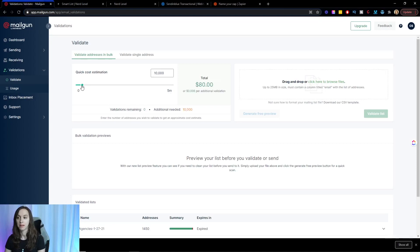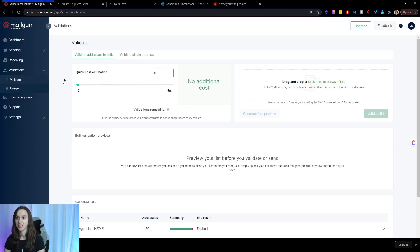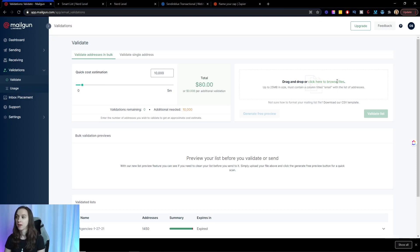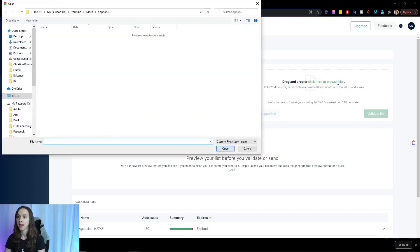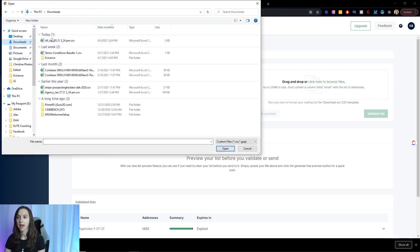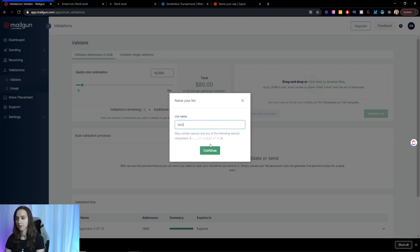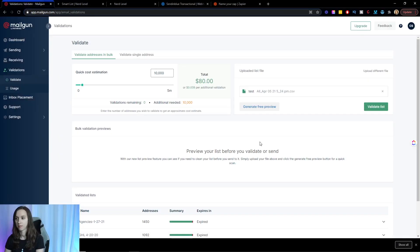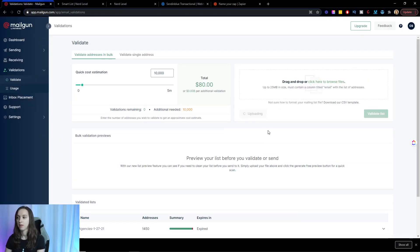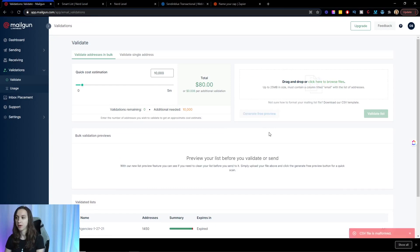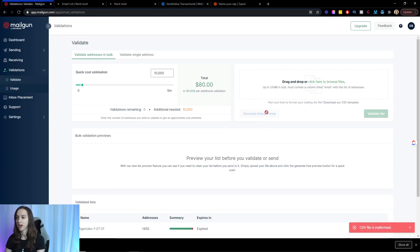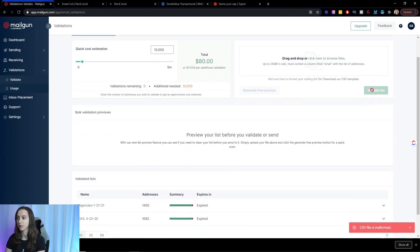You can do a cost estimation based on how big your list is, $10,000. That's kind of crazy. Hopefully you don't have 4 million people on your list. You can click here to view files and go ahead and navigate to that CSV file that you just exported. Then you can click on generate free preview to get a good idea of the cost and what that would look like.